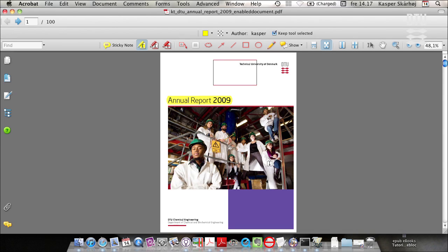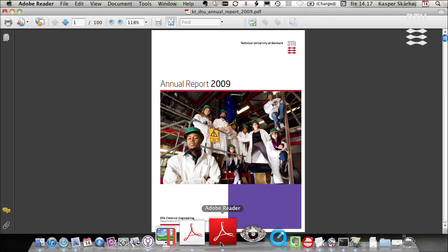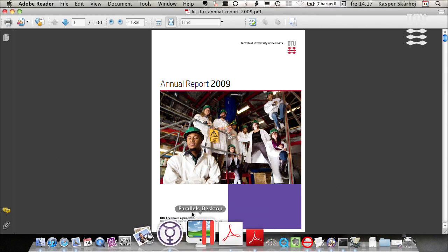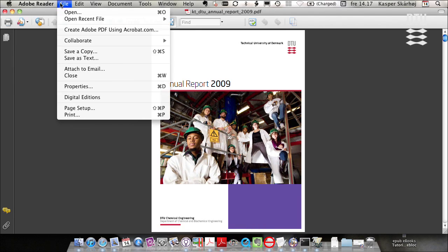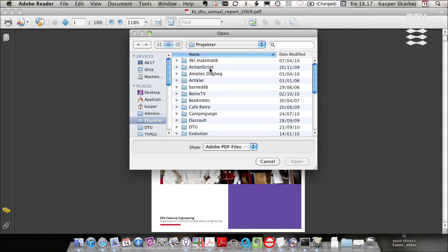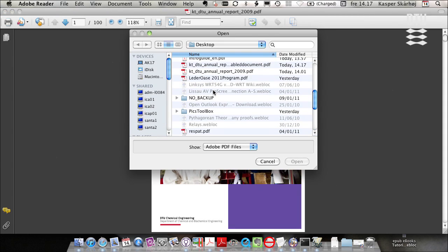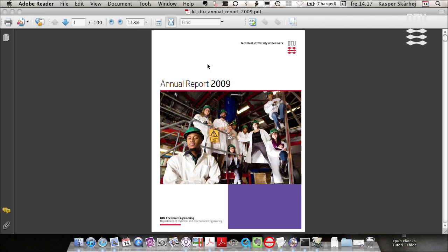Like this and it's being saved. And what I can do is change over to Adobe Reader and open the file and there we go.